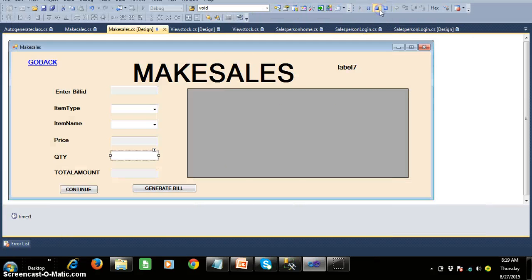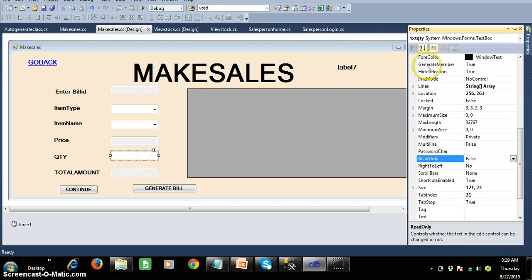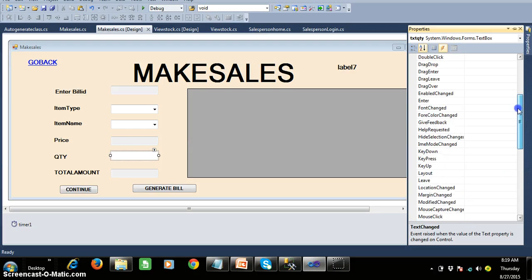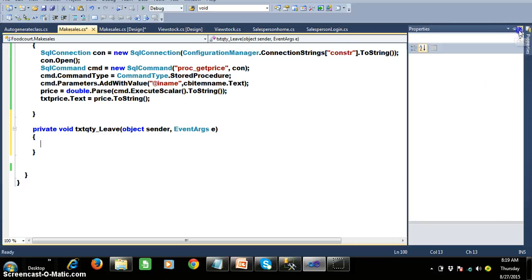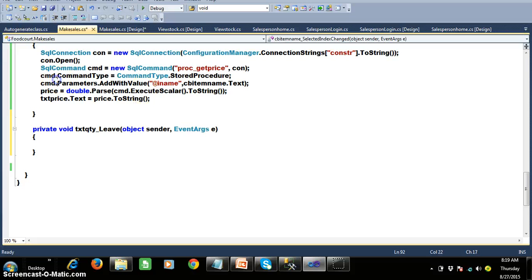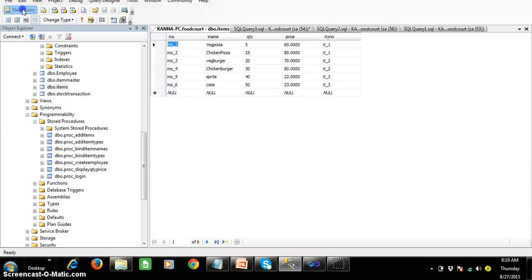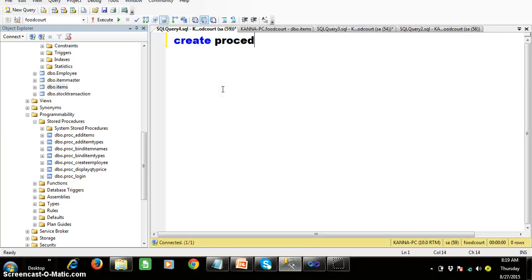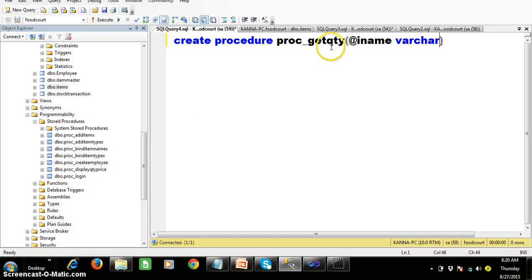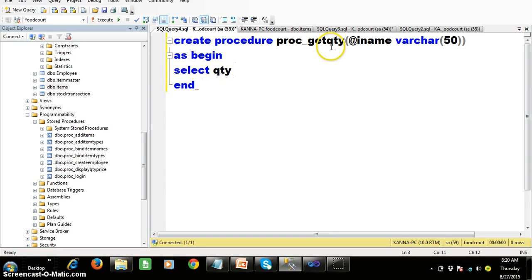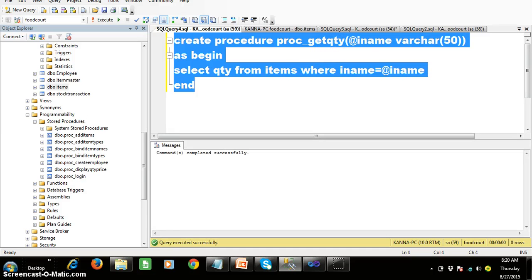For that I will write the code. Within the make sales screen, right click on quantity, go to properties, there you can see events, and there you can find the leave event. Whenever the control leaves the text box I want to handle that. First I will create a stored procedure: create procedure prc underscore get quantity, parameter at the rate I name datatype varchar of 50. Within the begin and end block, the query is: select quantity from items where I name equals at the rate I name. Press F5. This is my procedure name.